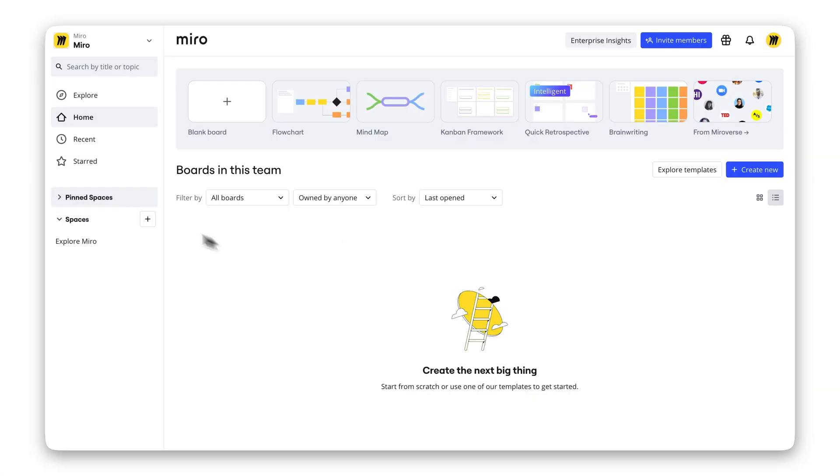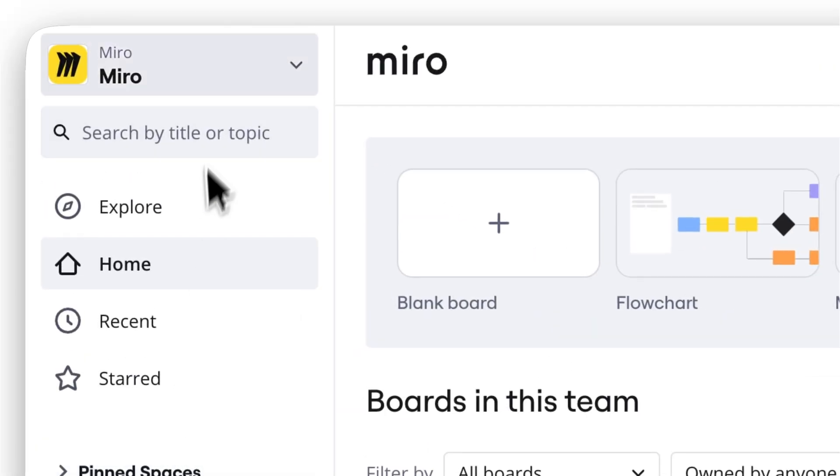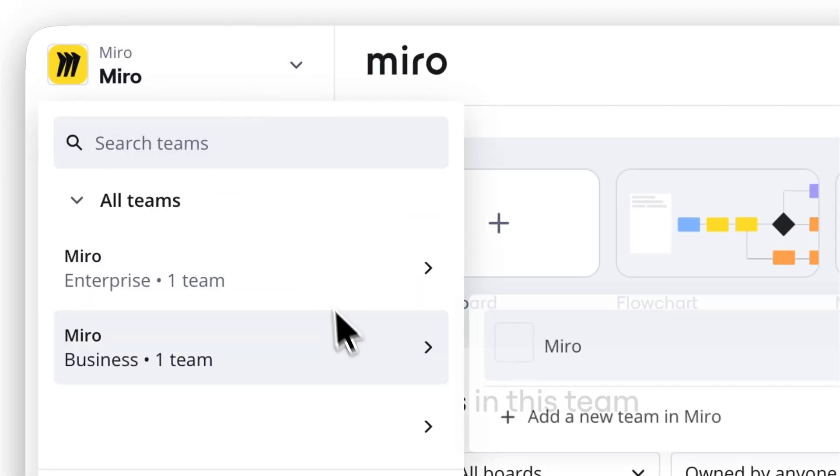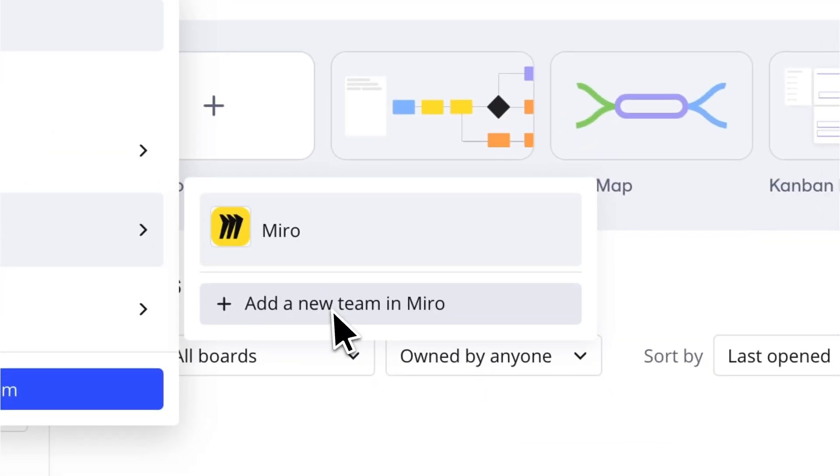Already have a Miro account? If you are on a paid subscription, you can add multiple teams to your organization. On your dashboard, in the left sidebar, click the plus icon to the right of your organization name.